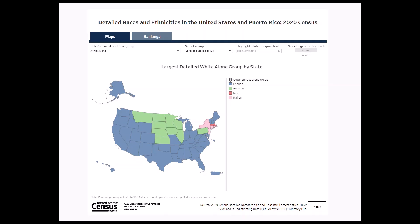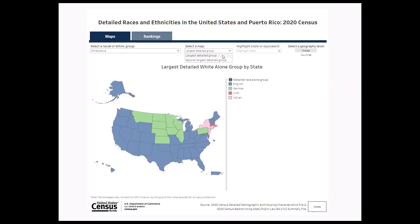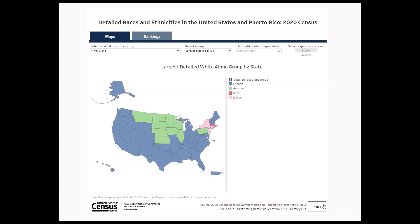First, let's look at the maps. This visualization allows you to select a race alone group, race alone or in any combination group, or Hispanic or Latino origin group, then map the largest or second largest detailed group by states or counties. To learn about terms and definitions such as race alone and race alone or in any combination, click on Notes in the lower right-hand corner to find additional information.